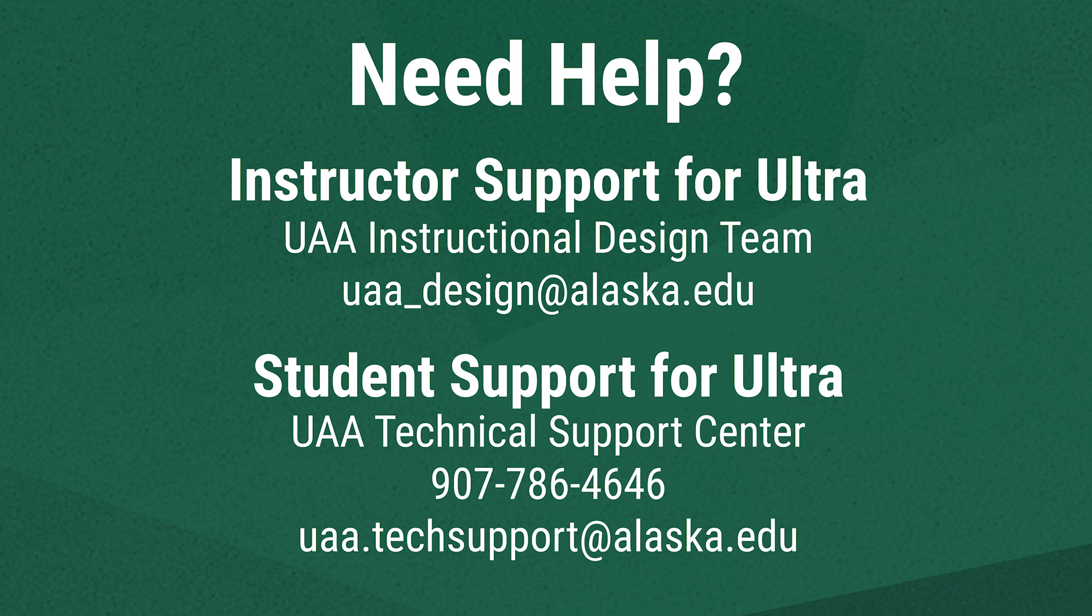If you're an instructor who needs support in Ultra, contact UAA's instructional design team at uaa_design@alaska.edu. If you're a student who needs support in Ultra, contact the UAA Technical Support Center by calling 907-786-4646 or emailing uaa.techsupport@alaska.edu.